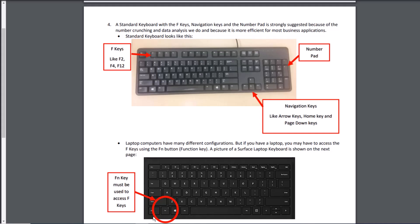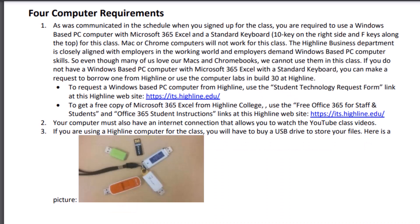You've got to use the FN key if you want to get to these F keys. On a standard keyboard, you just click the F key. In video number one, I actually show you a cool trick so that on most laptops we can avoid this key. The other advantage to a standard keyboard is we have navigation keys and a number pad.